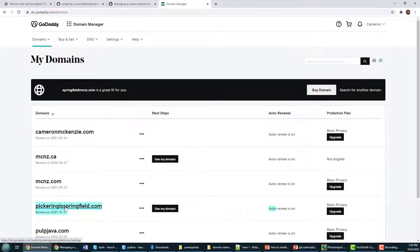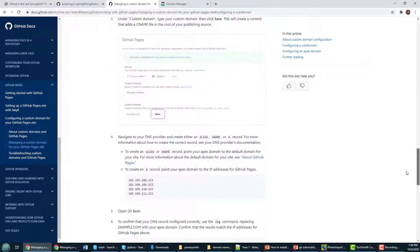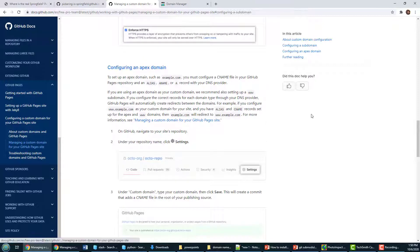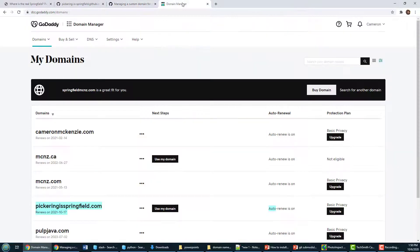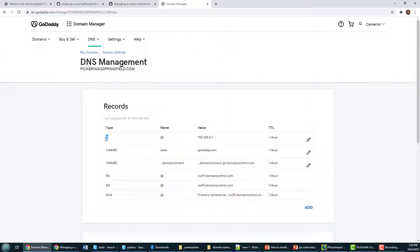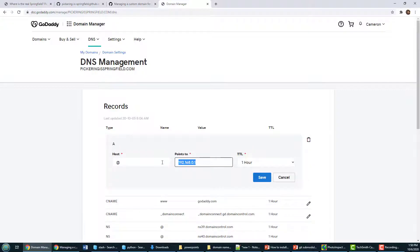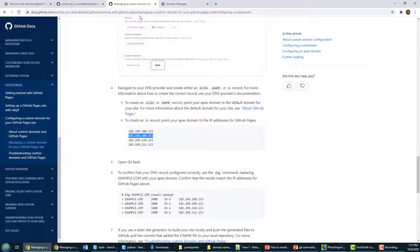To configure your domain name over on GoDaddy, you actually have to go to GitHub and find out what the IP address is to use for Apex domain names. Here it is — Configuring an Apex domain. It says 185.199.108.153 is a valid A record. I'm going to copy that, go to my domain manager, find PickeringasSpringfield, click Manage DNS, and look at the A name entry. I'll put in the IP address GitHub told me to use from docs.github.com — there are a number of different IP addresses to choose from.